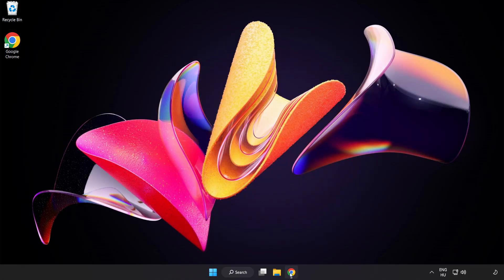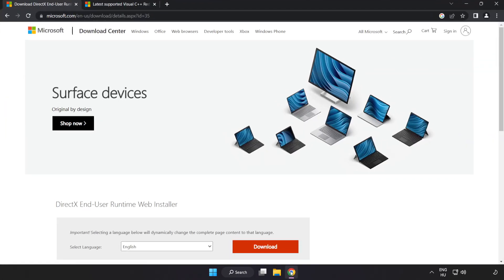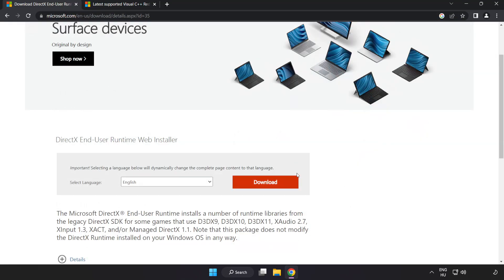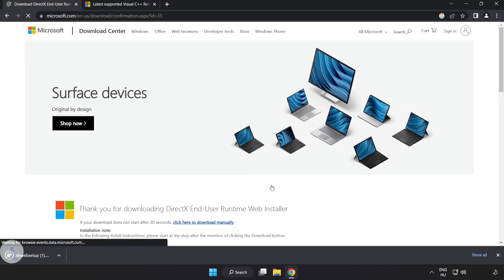Open internet browser. Go to the website link in the description, click download. Install downloaded file.